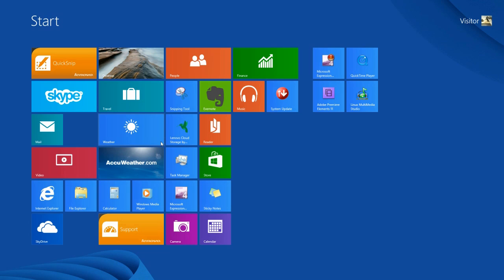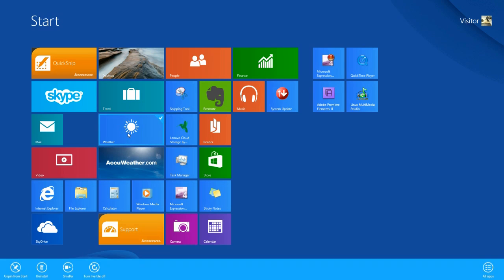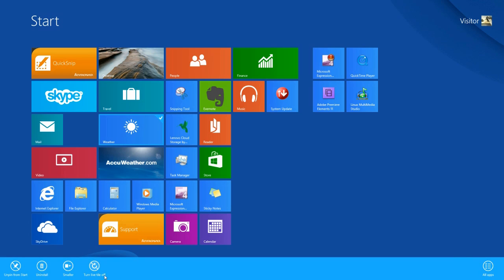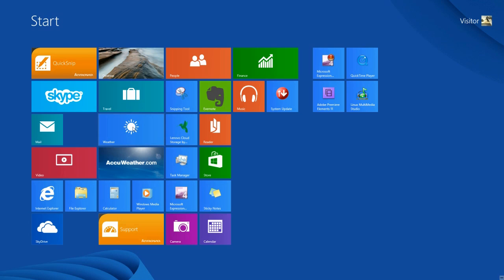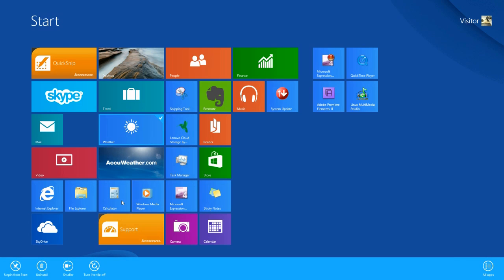You will know which tiles can be resized when you right-click on them and check the menu option that appears at the bottom. For example, the weather tile allows me to change the size from large to small or small to large, whereas the file explorer tile does not give me the option to resize. So to resize a tile, right-click and pick the applicable sizing option available in the bottom menu.